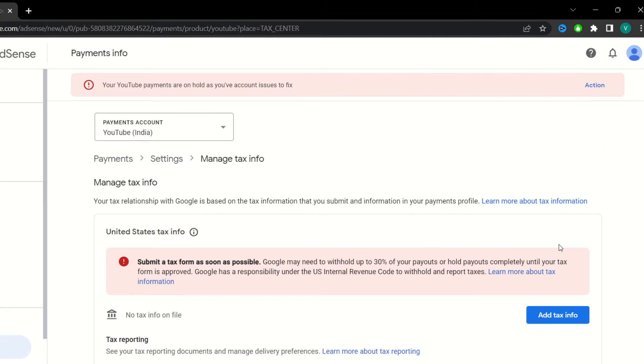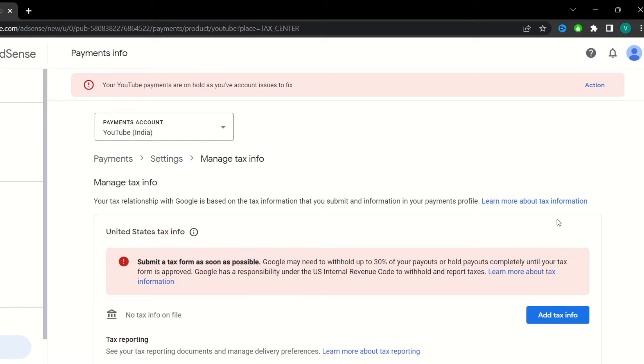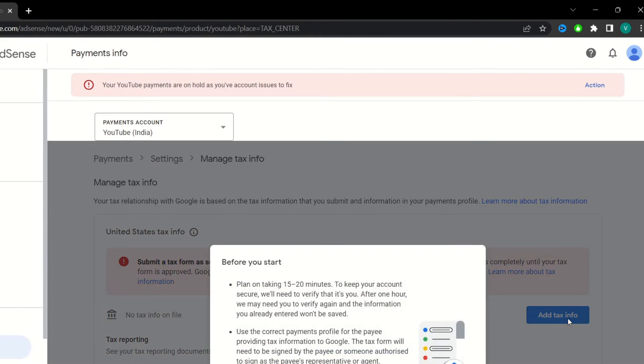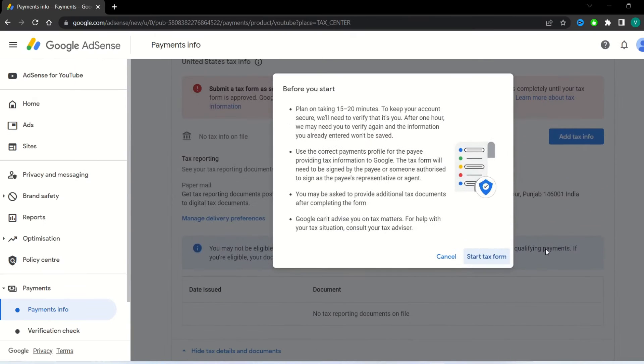Hello guys, welcome back to my YouTube channel TechChimp. As you can see, my YouTube payments are on hold because I have not submitted my tax form. I am going to fill it right now.